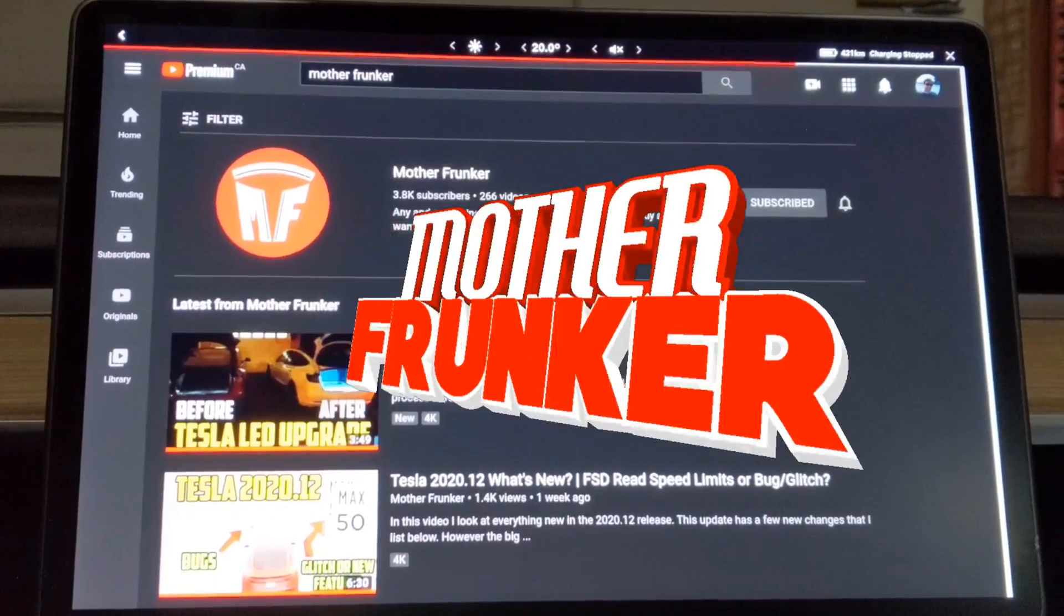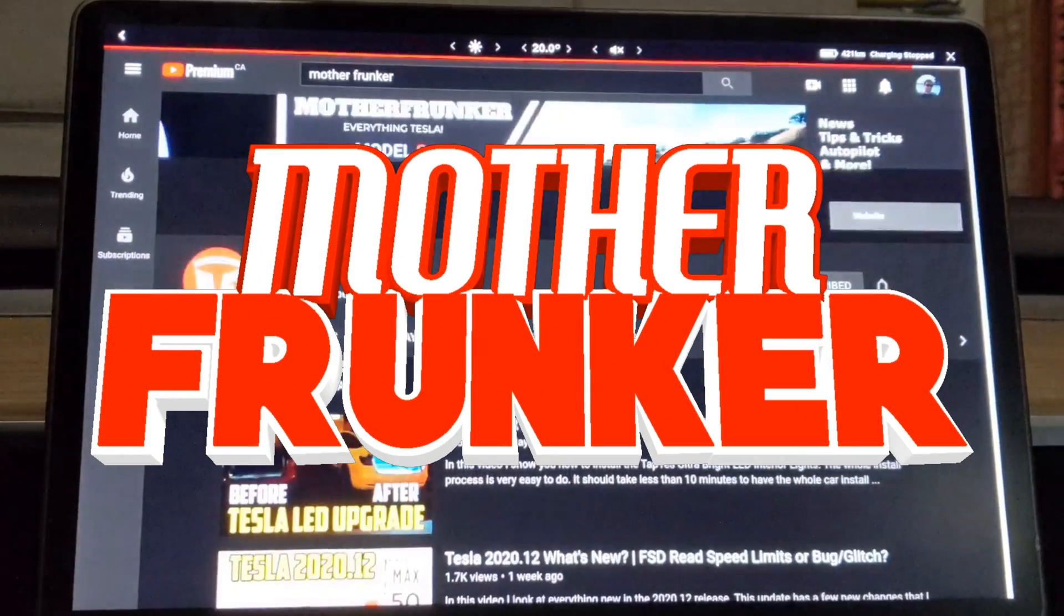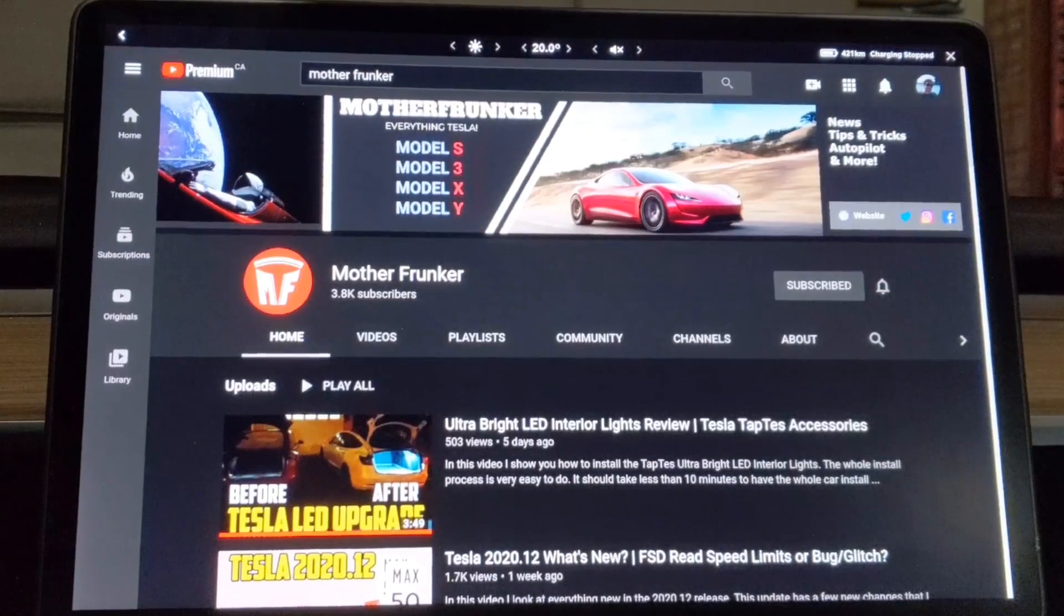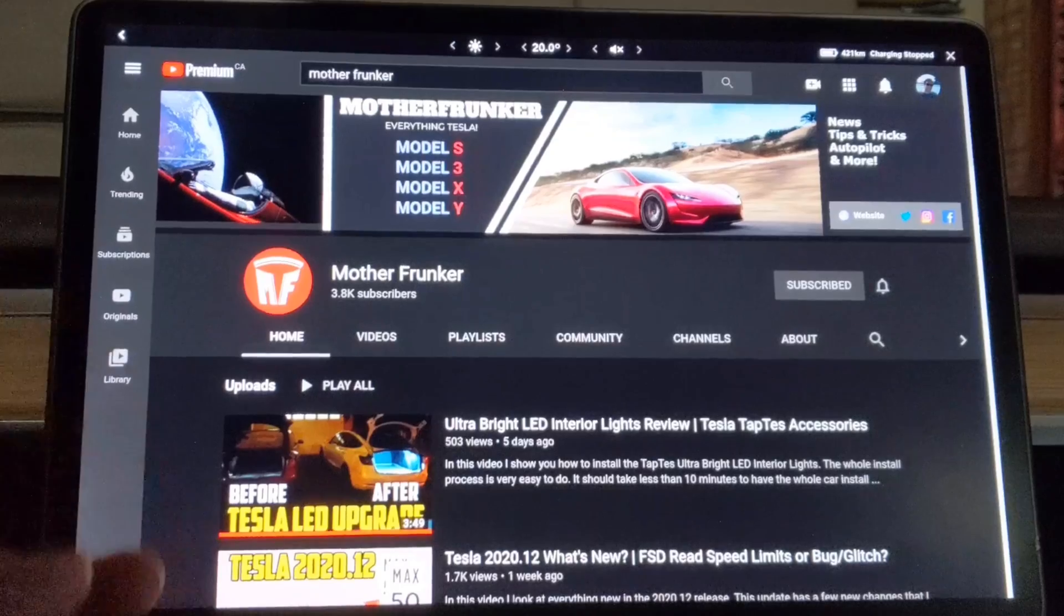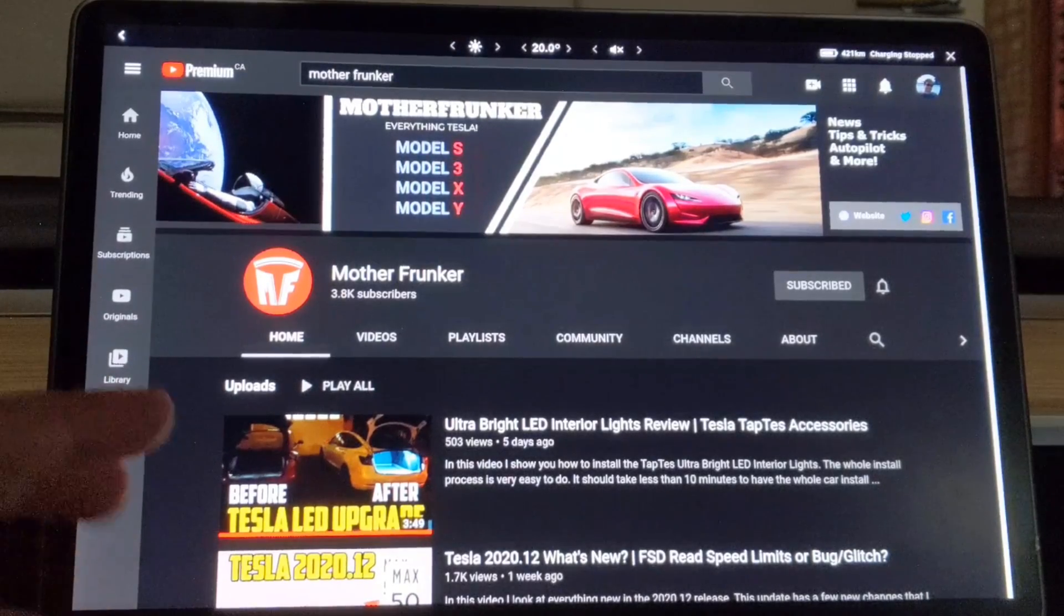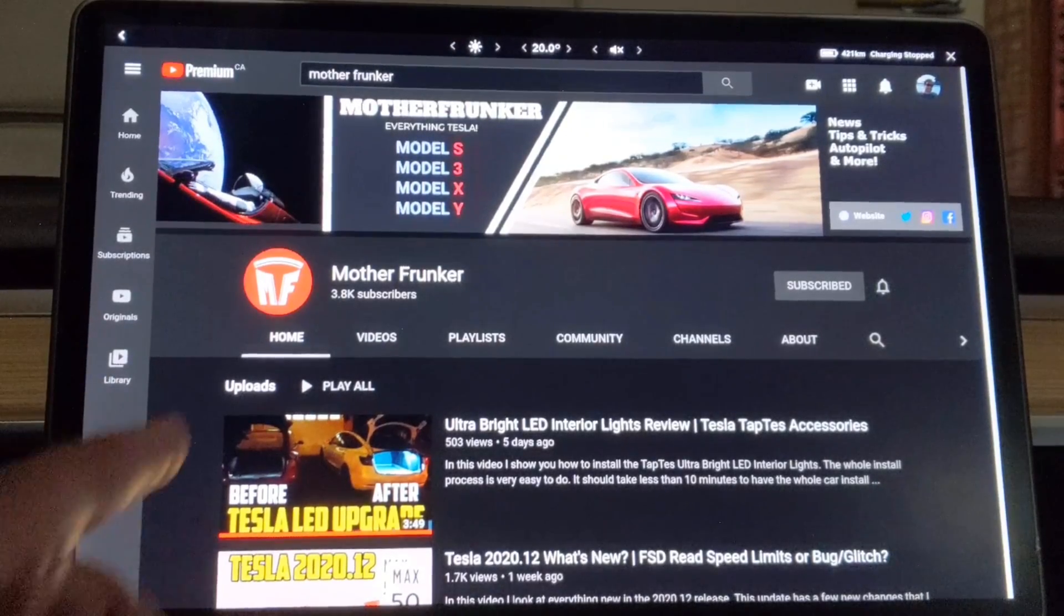What's going on everybody, welcome back to another Tesla video. In this one, I want to talk about how to fix a YouTube or Google login error that you might encounter.